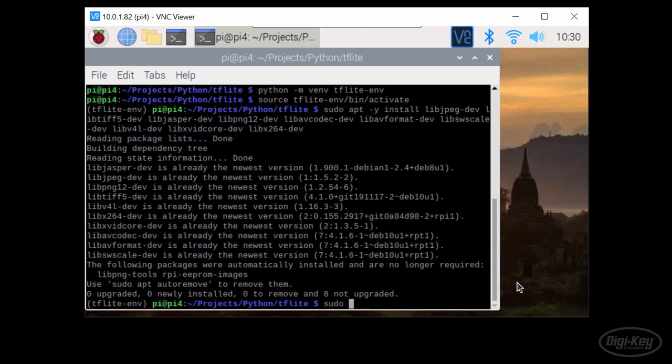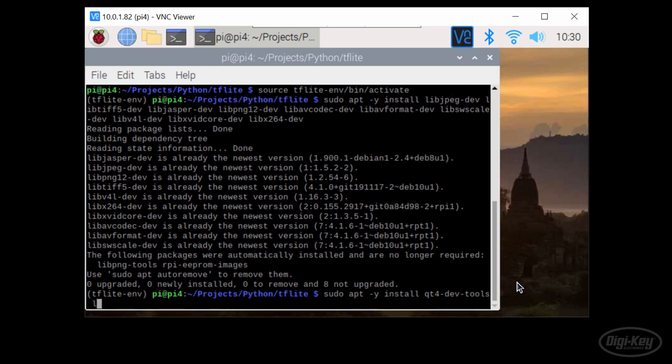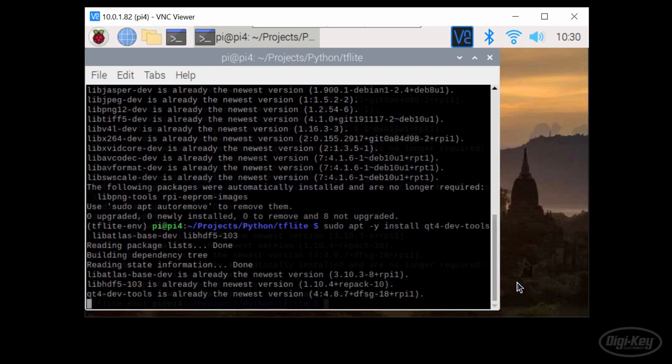Once that's done, we need to install a few other libraries to get TensorFlow and OpenCV to work. Use apt again to install qt4 dev tools, lib atlas base dev and lib HDF5 dash 103.